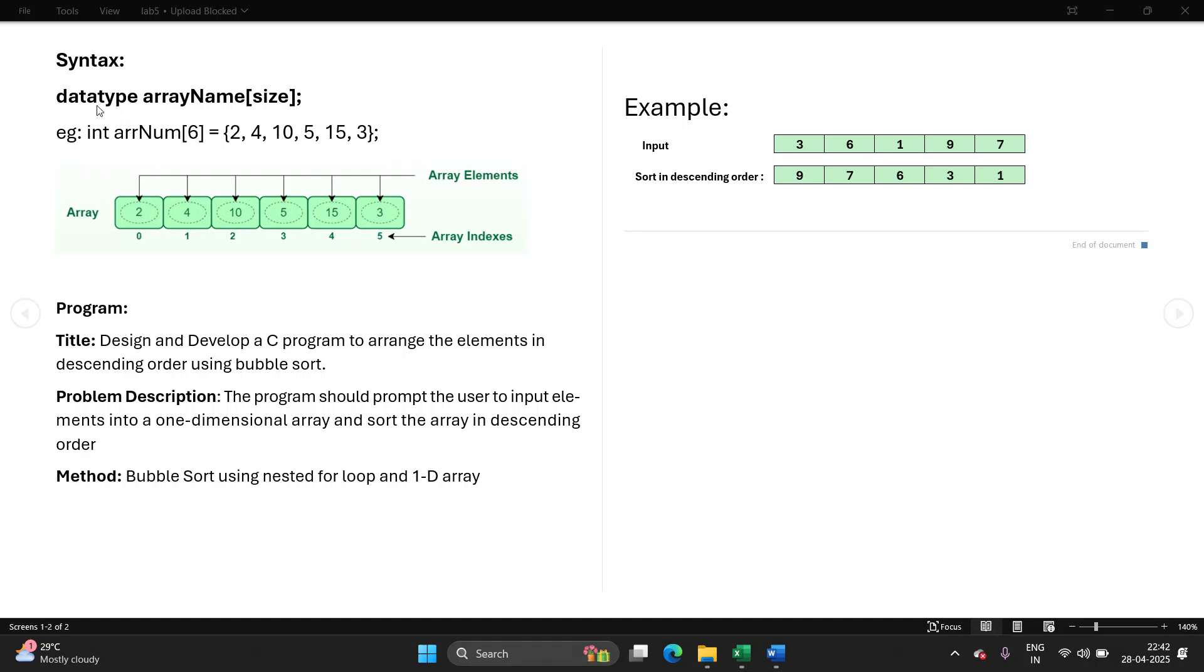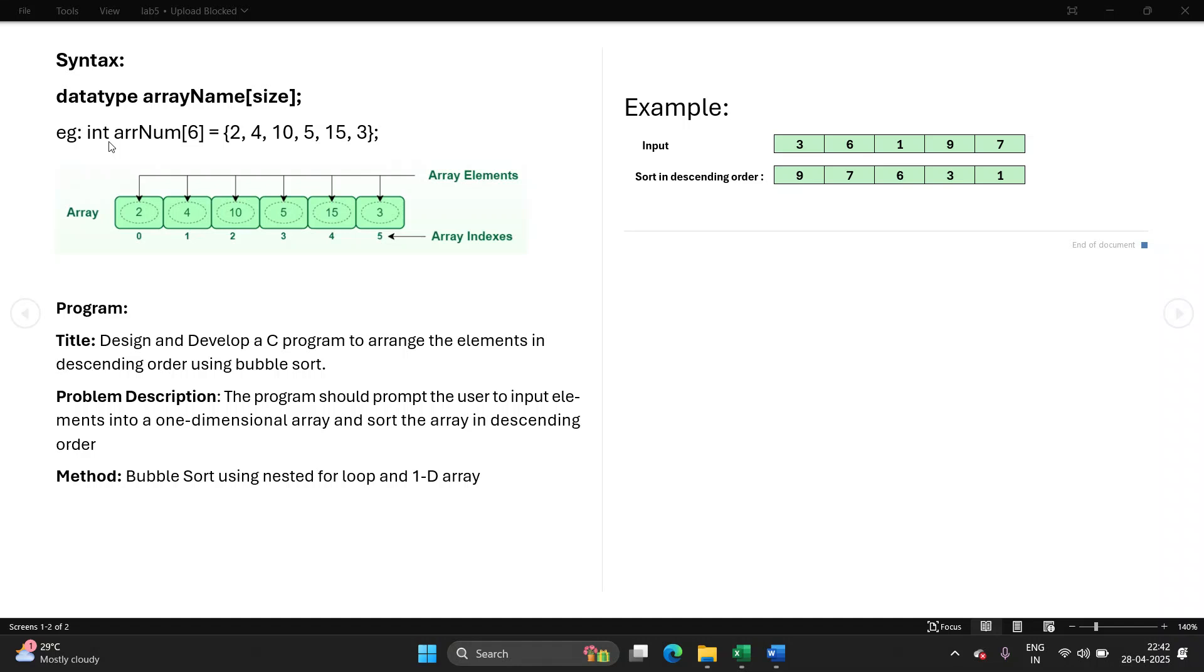For example, if you want to store numbers, six numbers next to each other in the memory location, then you declare an array of size six. So for declaring an array, you require three elements: the data type, name of the array and the size. For storing numbers, I will call an array of integer type. This is the name of the array and since I want to store six numbers, I will reserve six spaces in memory.